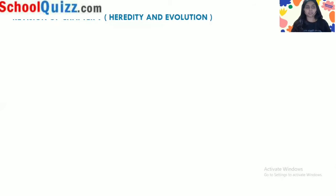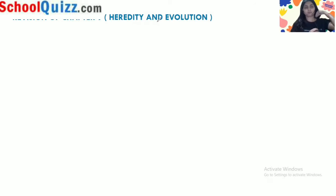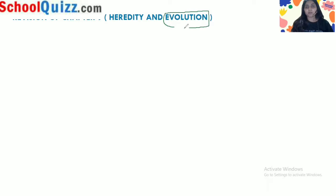Hello everyone, this is Deepika Patel and welcome to the school kids class. Today's class will be a revision class. We will revise chapter 9, which is heredity and evolution. In your term 2 examination, the evolution topic is not there — only the heredity topic is in your syllabus.